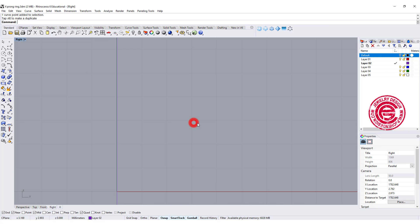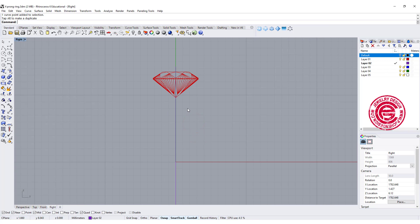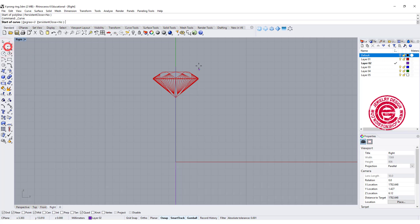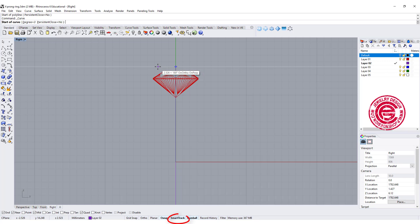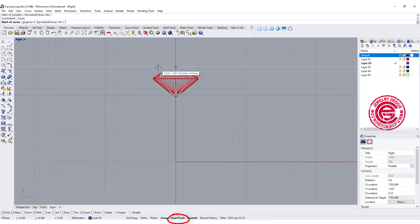The second curve, we are going to look at the side view. Alright so we have the curve. I'm gonna draw another curve on the side view, and using the smart track